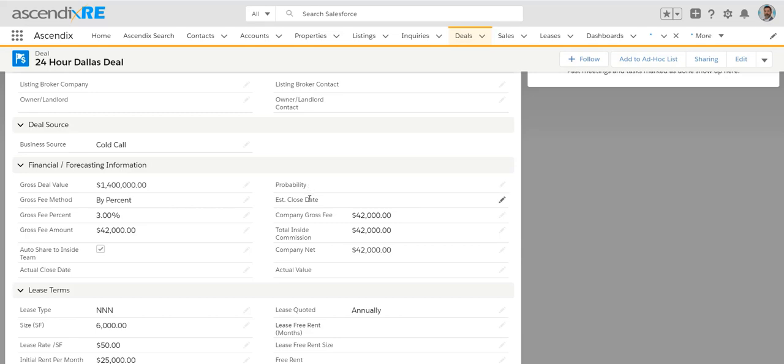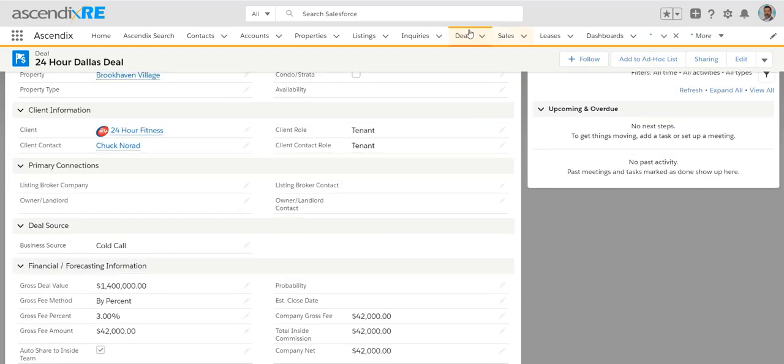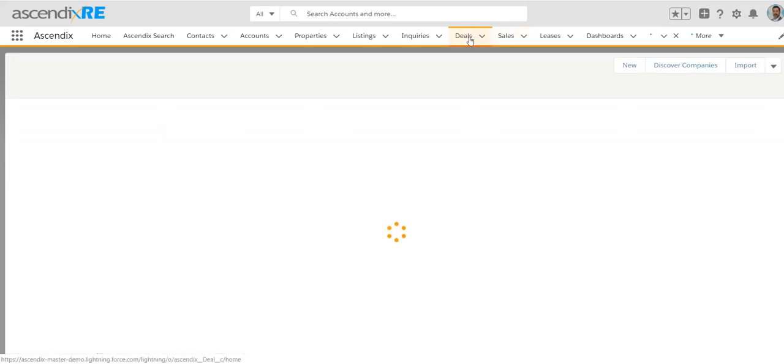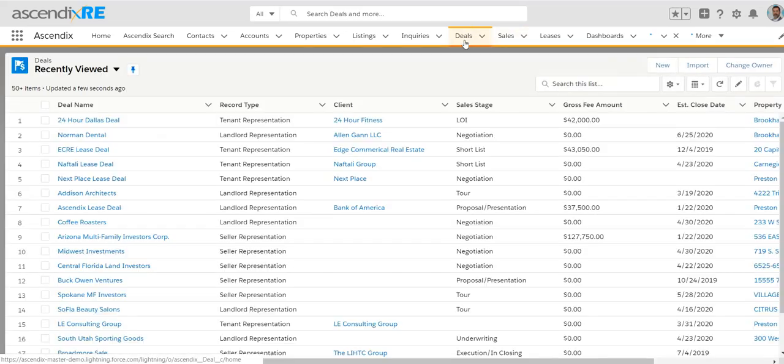Of course, you can always put a probability on estimated close date if you're looking to be able to forecast your deals.